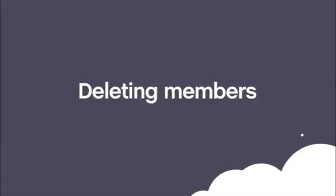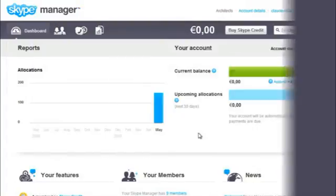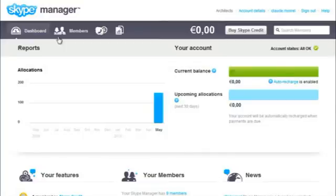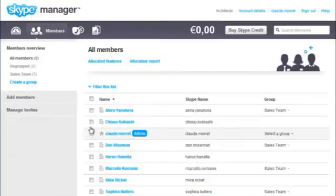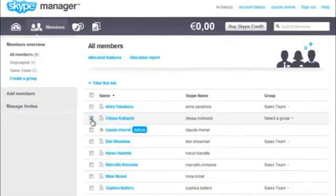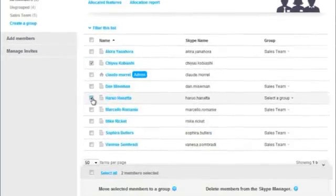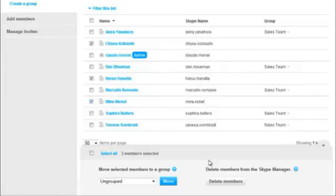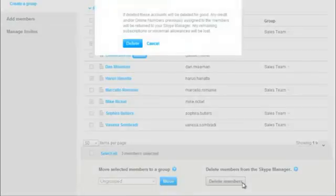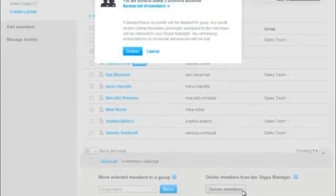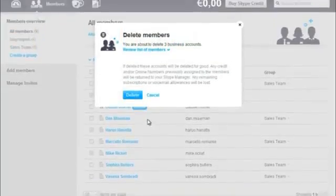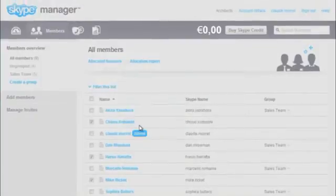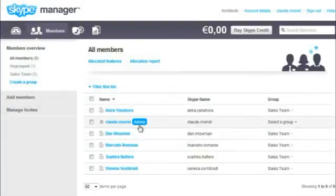Deleting Members. Sometimes you may need to delete a member, such as when a colleague leaves your company. To do this, go to the Members section. Select the members and click Delete Members. Any Skype credit and online numbers assigned to the deleted members will be returned to your Skype Manager.